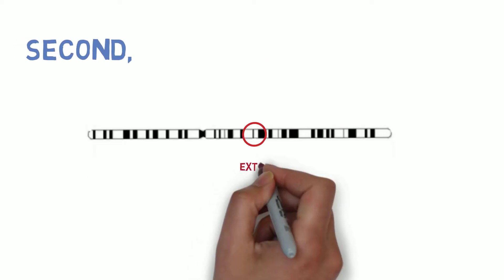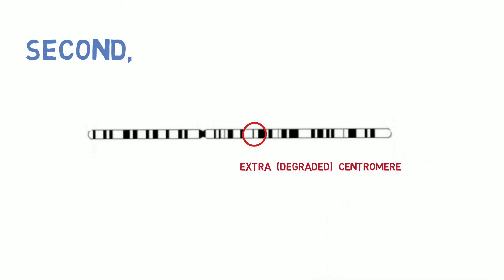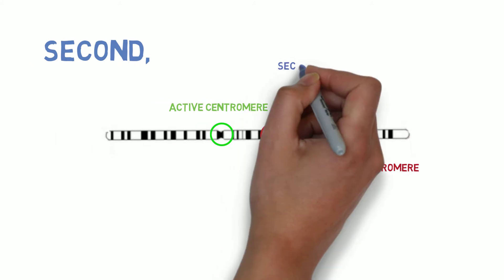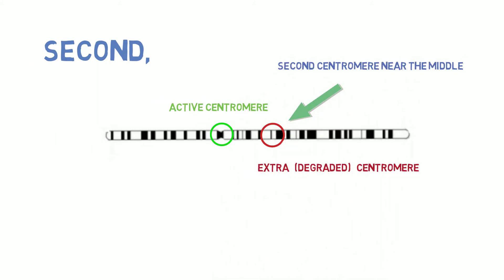Second, chromosome 2 also has an extra centromere, the structure that is important to evenly distribute the chromosome duplicates from when one cell divides to become two cells. The extra centromere, like the extra telomeres, is somewhat degraded, but it's there and chromosome 2 has a second centromere near the middle.